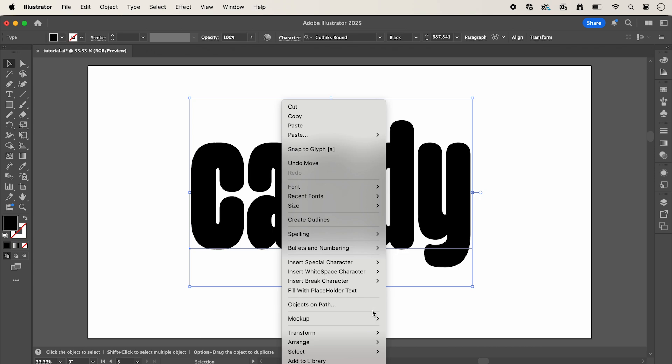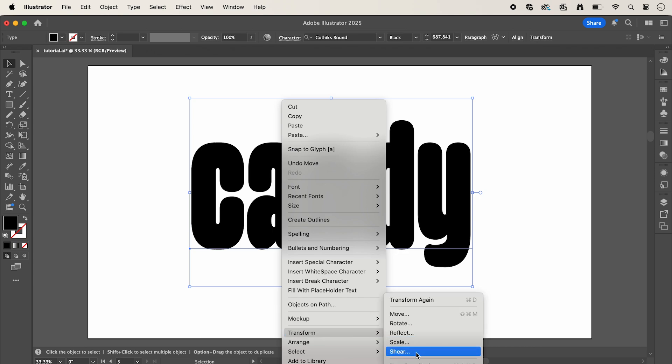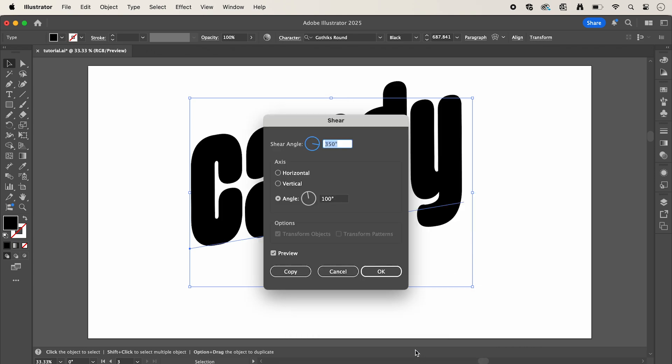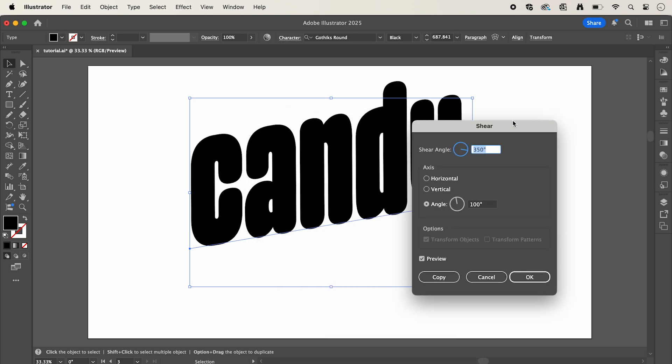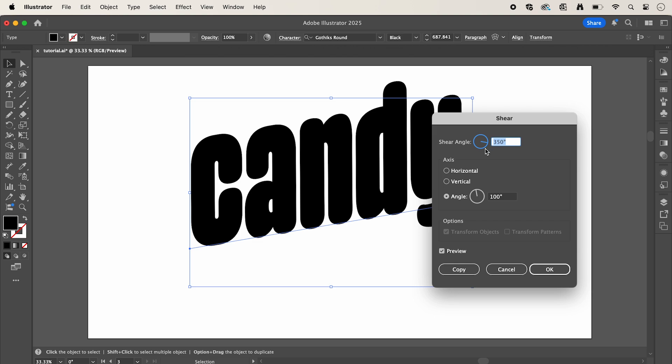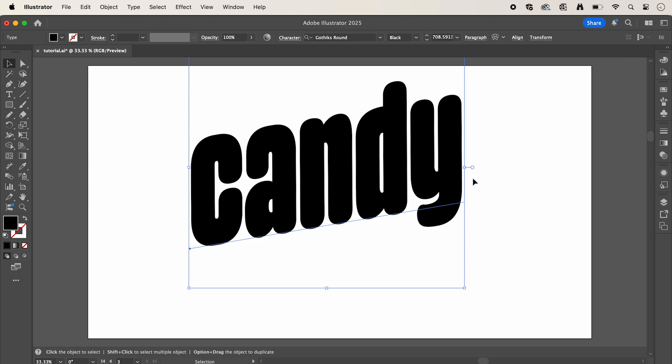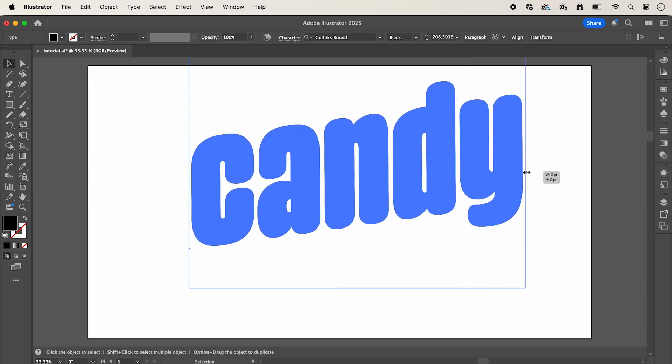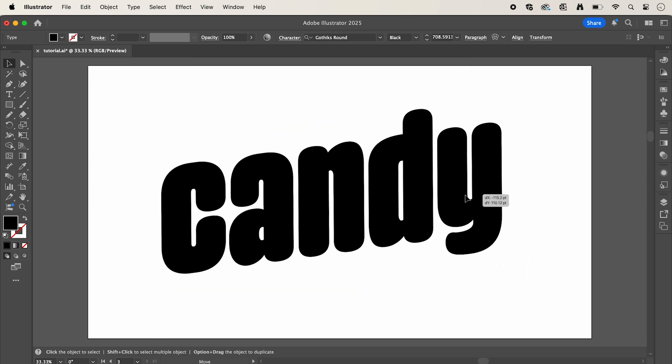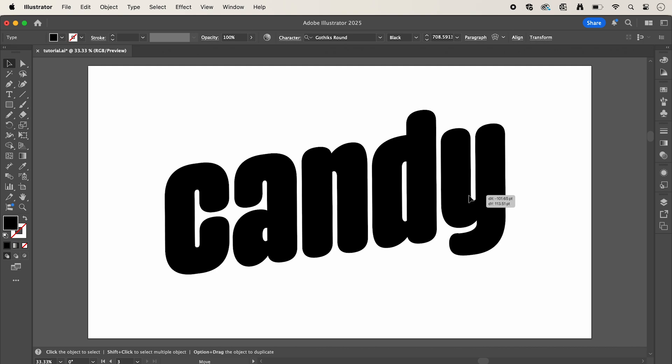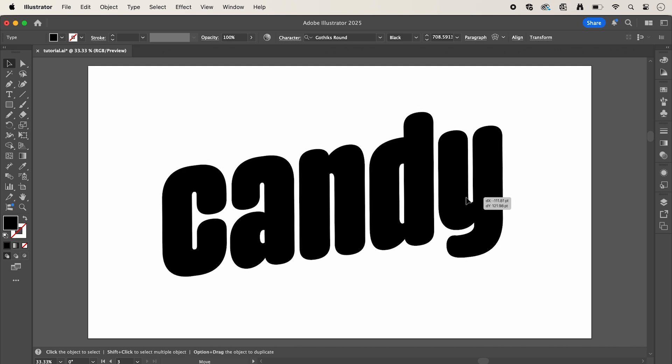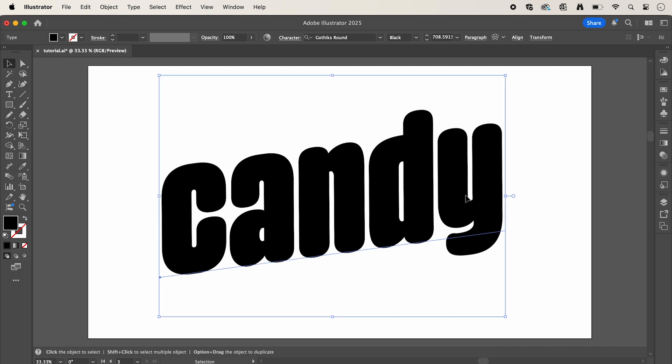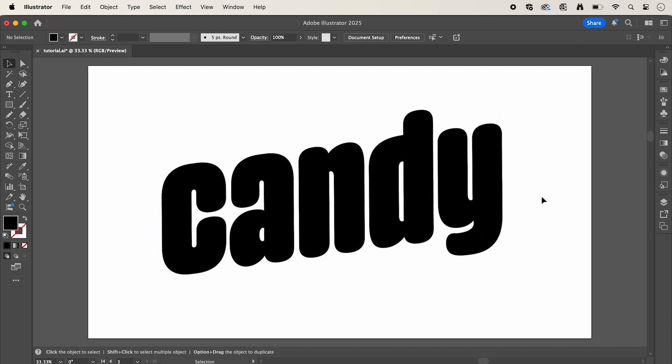Next, right click your text and go down to transform shear. Have the shear angle set to 350 and angle set to 100, then press ok. I'm just going to stretch out my type to get the look that I'm going for and again center this in my artboard.